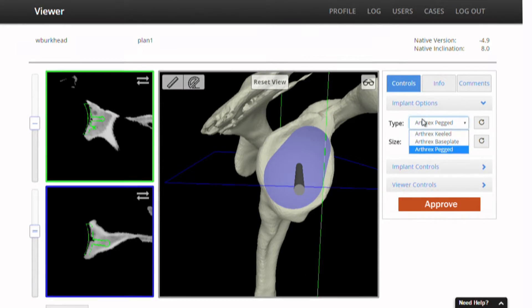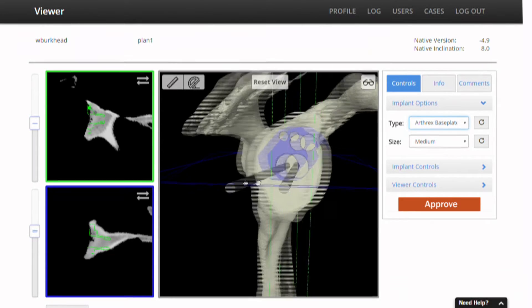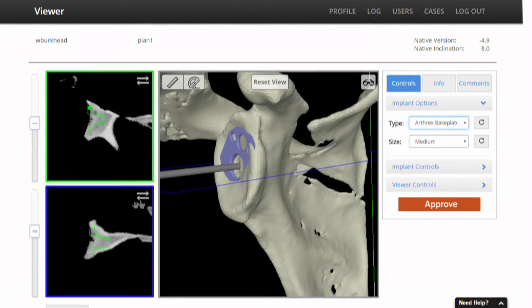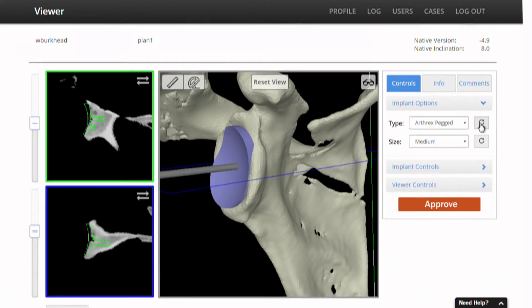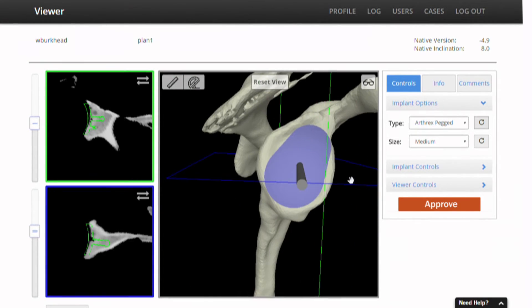These are pretty much real-time changes that you're seeing. If you're doing a reverse, this is what a reverse component would look like — obviously you would put it in a very different position. So let's go back to the planned component, which is a pegged glenoid component, and I agree with the planners that a medium is the right size.